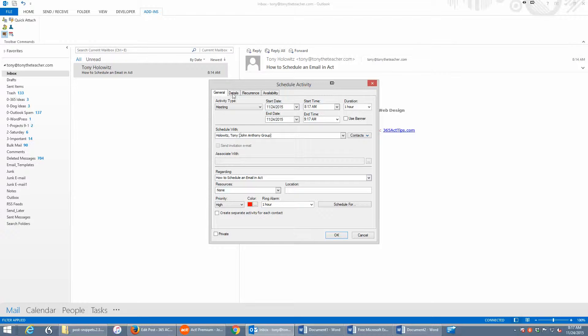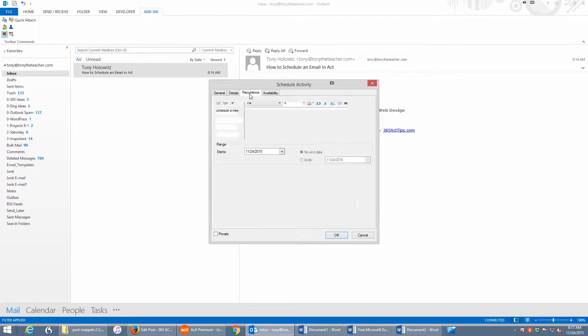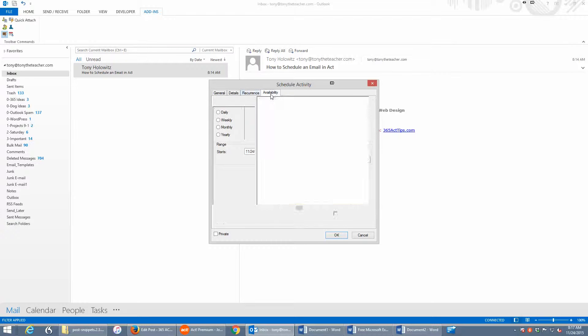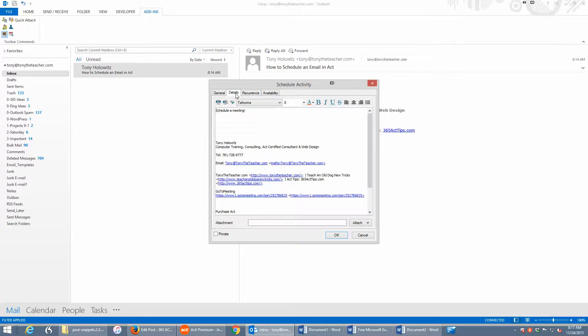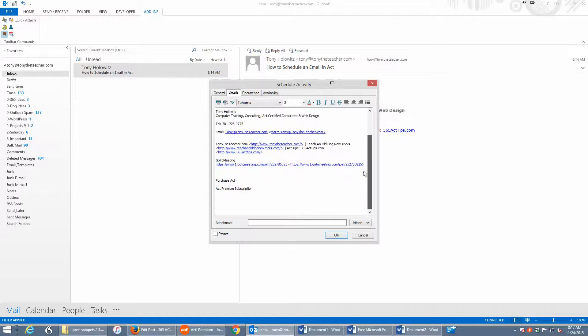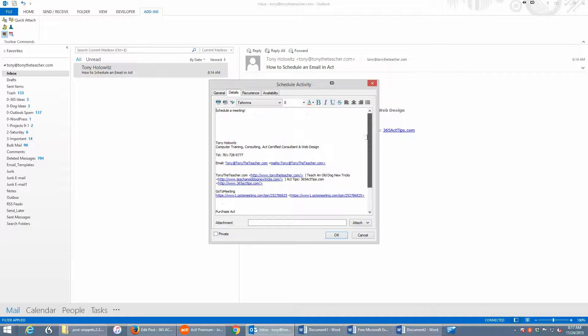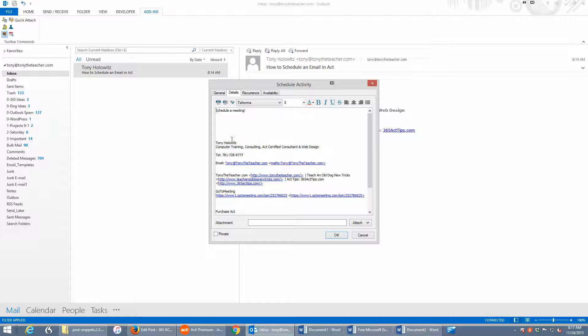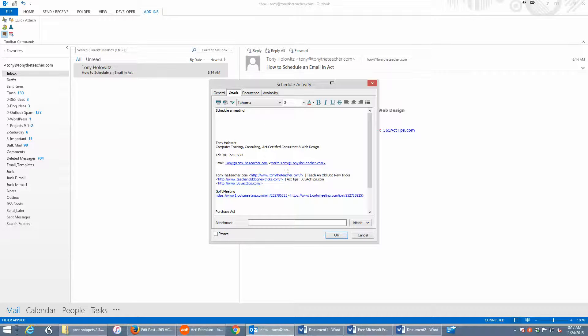I can go through all the regular scheduling items right here. But one of the great things about it is it takes that email and puts it in the details area of ACT. So in a nutshell, after I get done, I can delete this email and still have all the information.